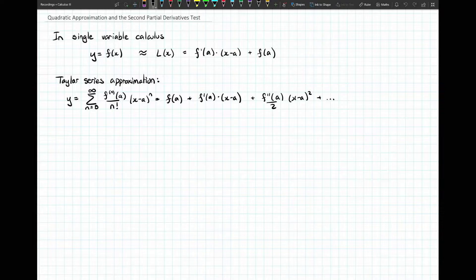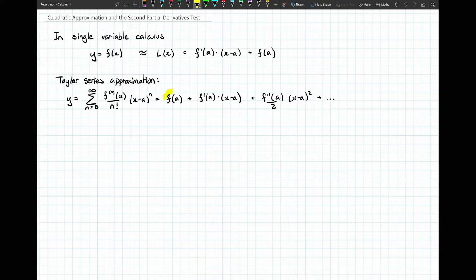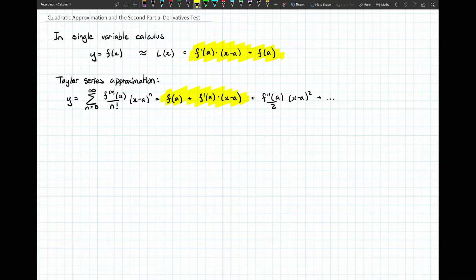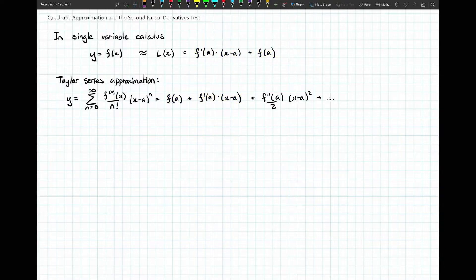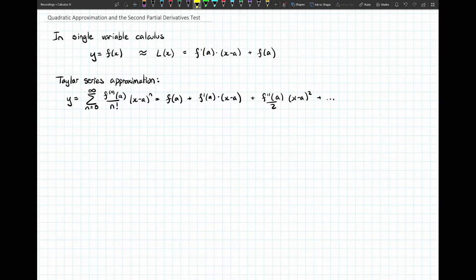When n equals zero, we just have f of a, because zero factorial is one and anything to the power of zero is one. Our second term is the first derivative of f evaluated at a — one factorial is one — and then x minus a to the power one. You can see how the first two terms of the Taylor series perfectly match up with the linearization formula.